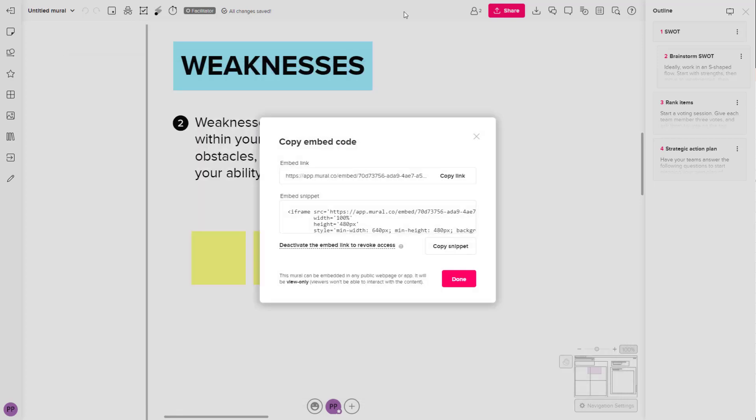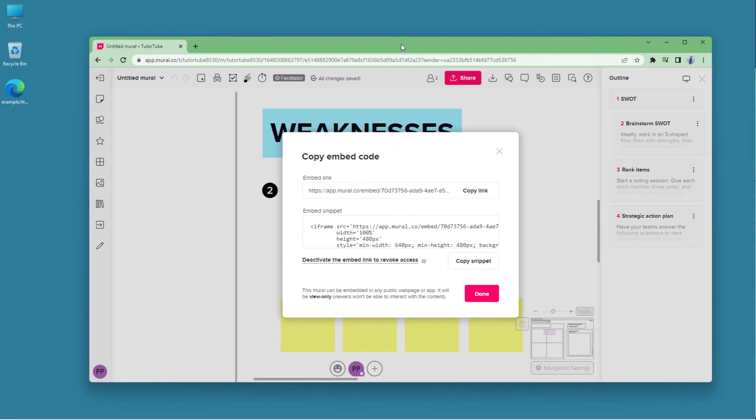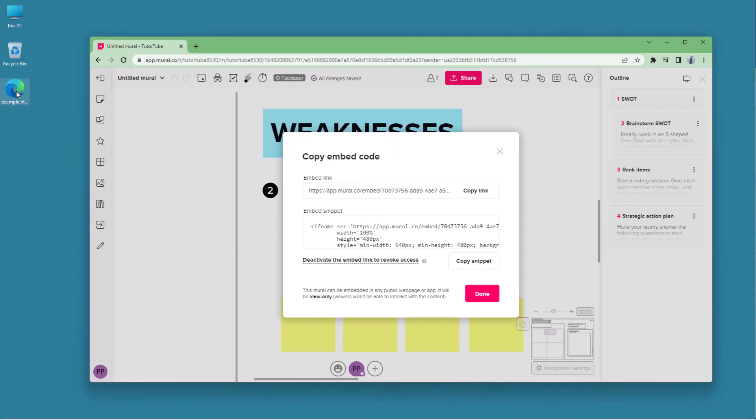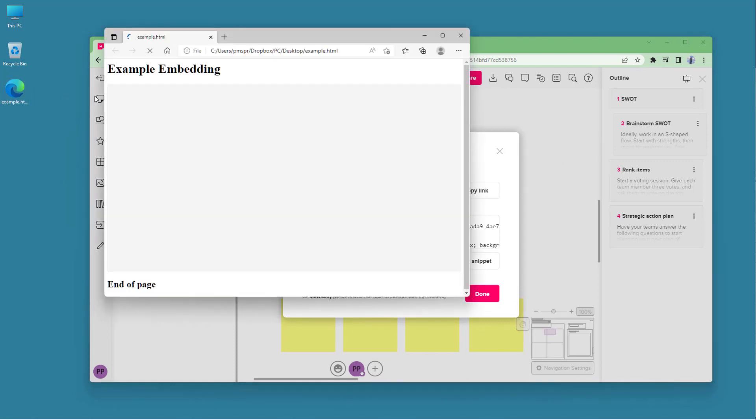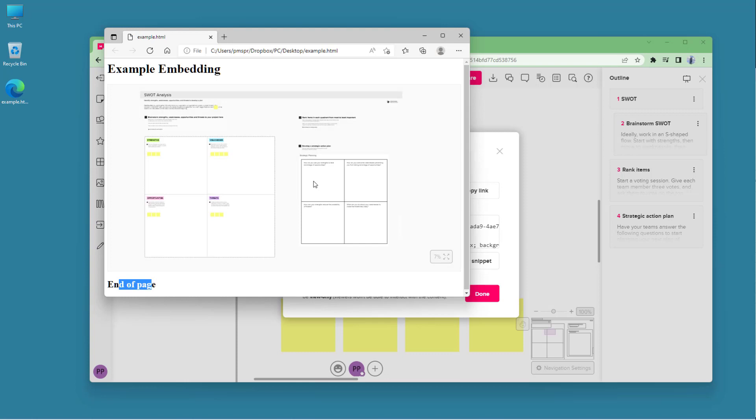So now I'm going to close this and get out of the web browser. And over here you can see that this is what you have. So if I were to double click, you can see the Example Embedding and the text right here. And in between is the iframe where you can see your Mural file right here.